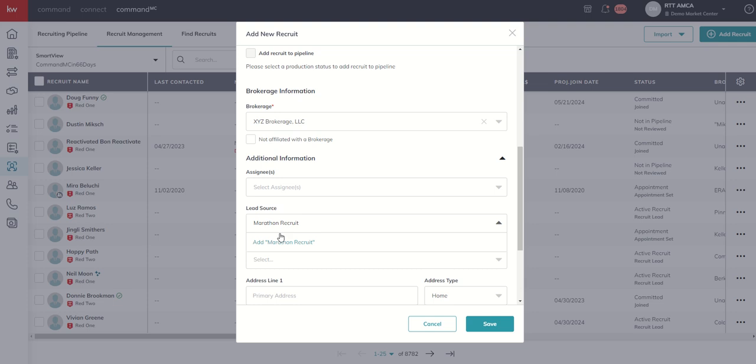That's somebody I recruited while I was running. I do that regularly, enough such that I want to identify that as a lead source. That lead source is not currently in my Command MC account, so I can click on Add Marathon Recruit as a new lead source. Of course, I can always select any of the lead sources that currently exist.